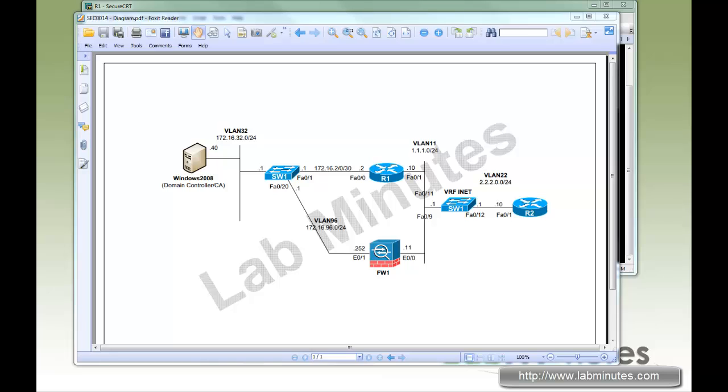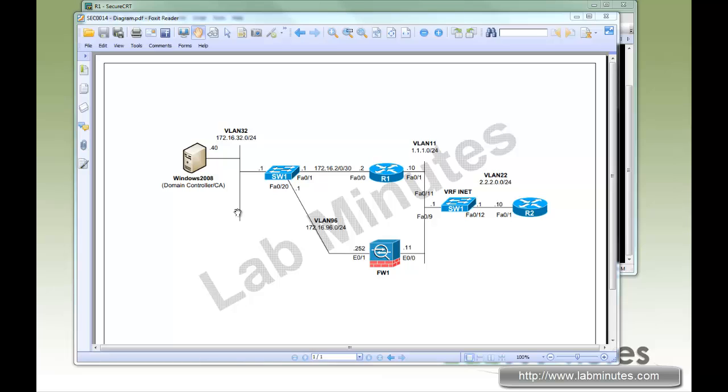Here we already have a Windows 2008 machine set up for a certificate authority server doing both auto-enrollment and auto-approval. We have a router R1 and a firewall that has LAN connectivity to the server, so we'll be doing SCEP on those devices for the certificate request. But R2 did not have connectivity to the CA server, so we will be instead doing a manual installation of the certificate on that router.